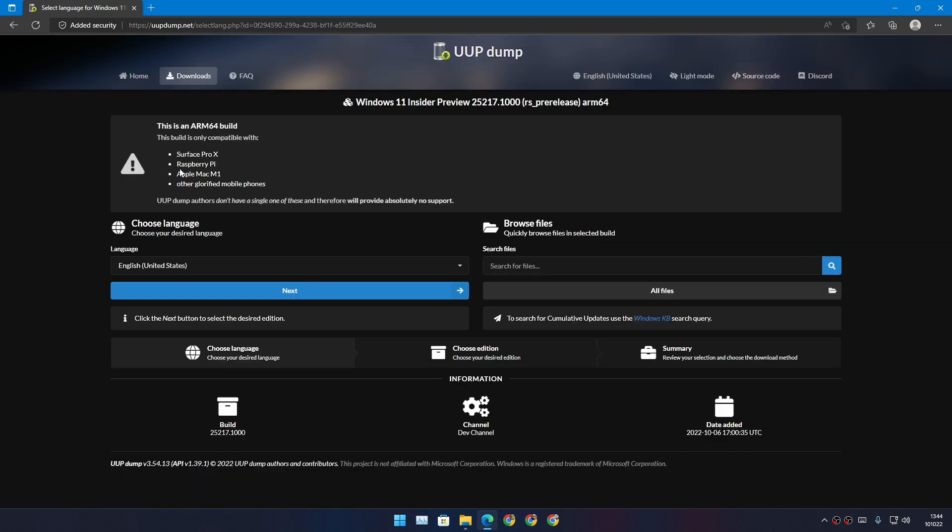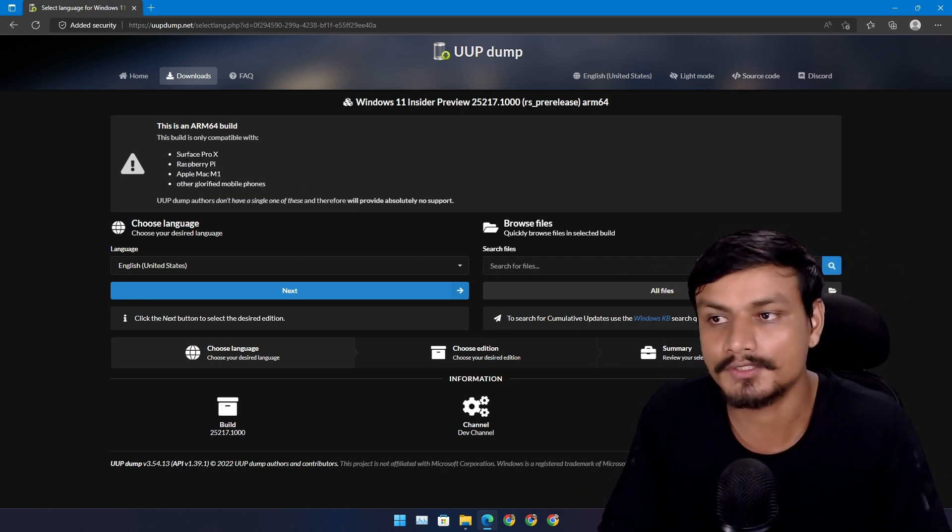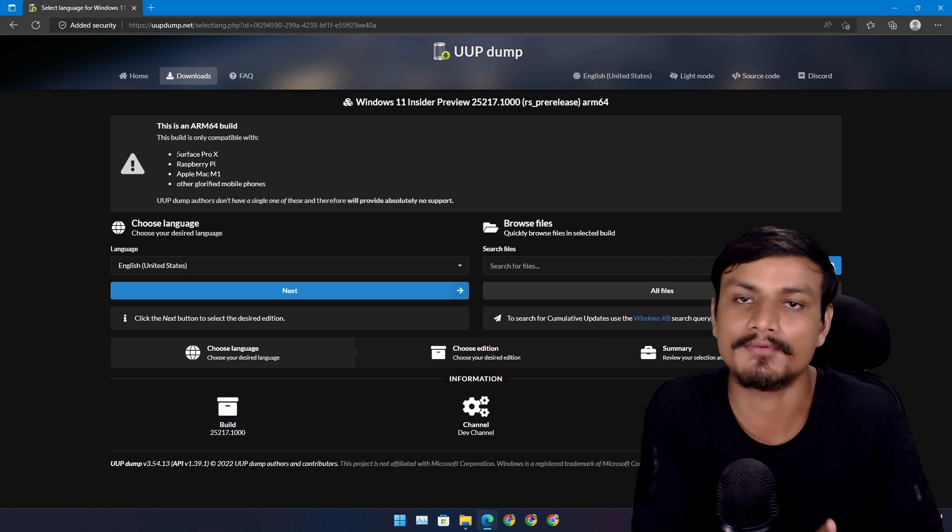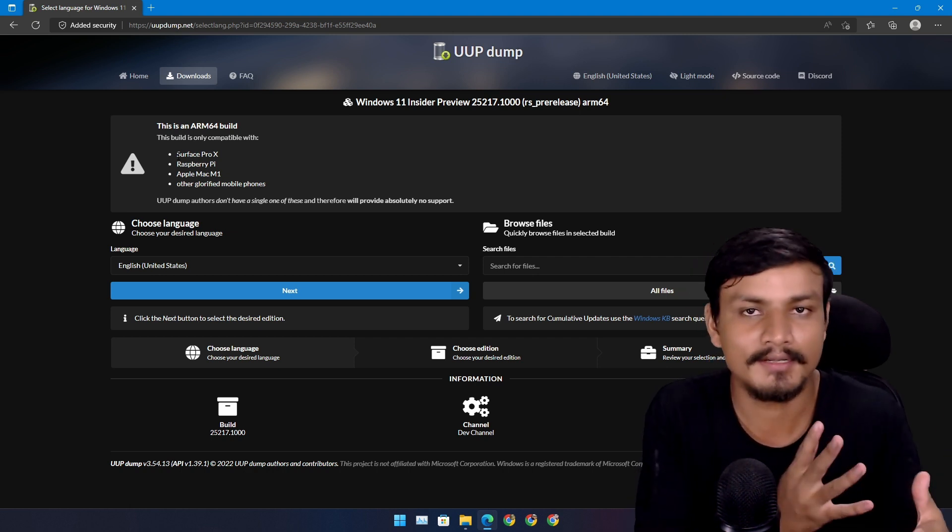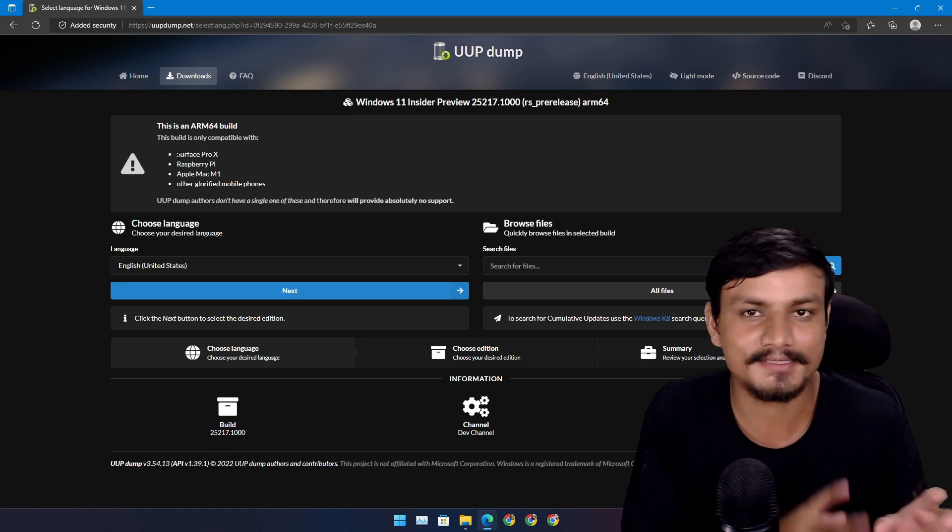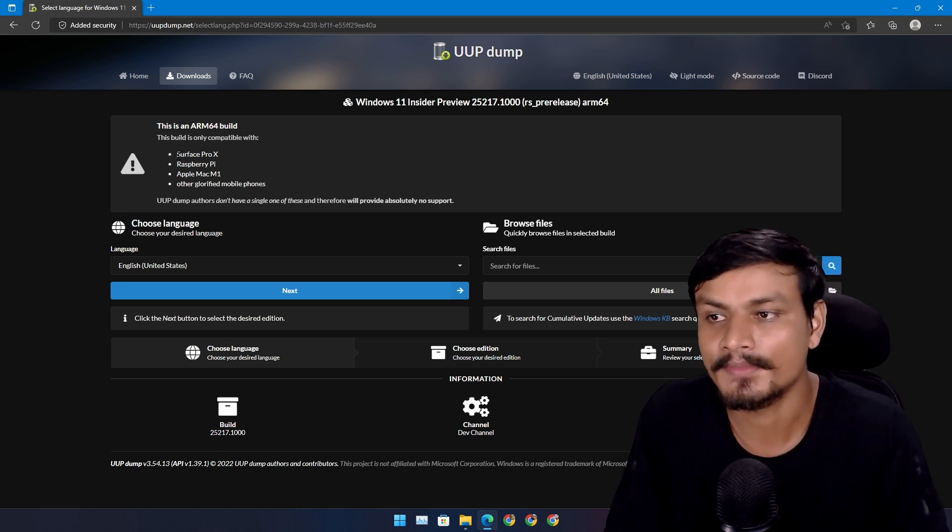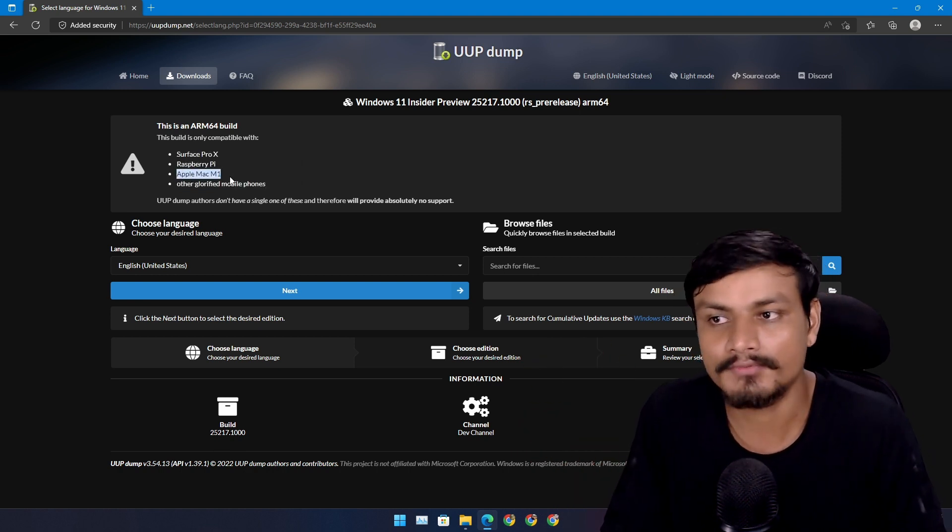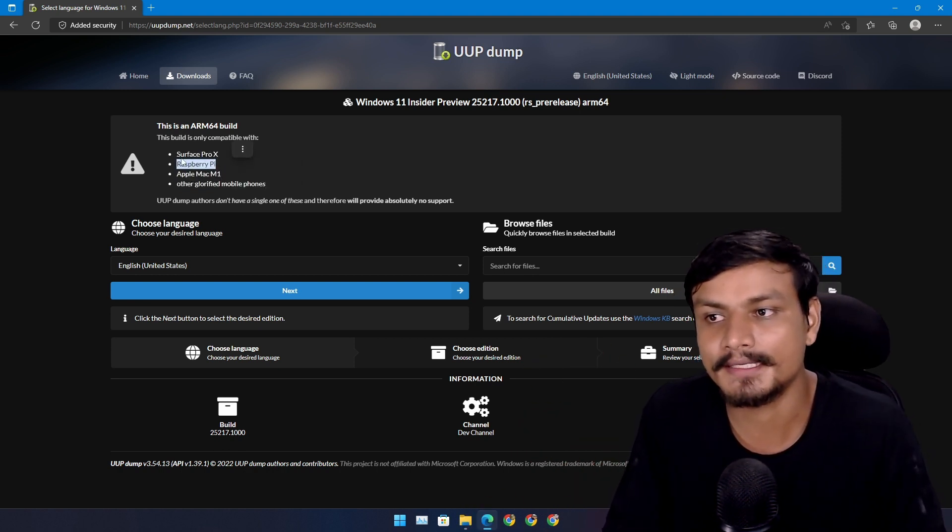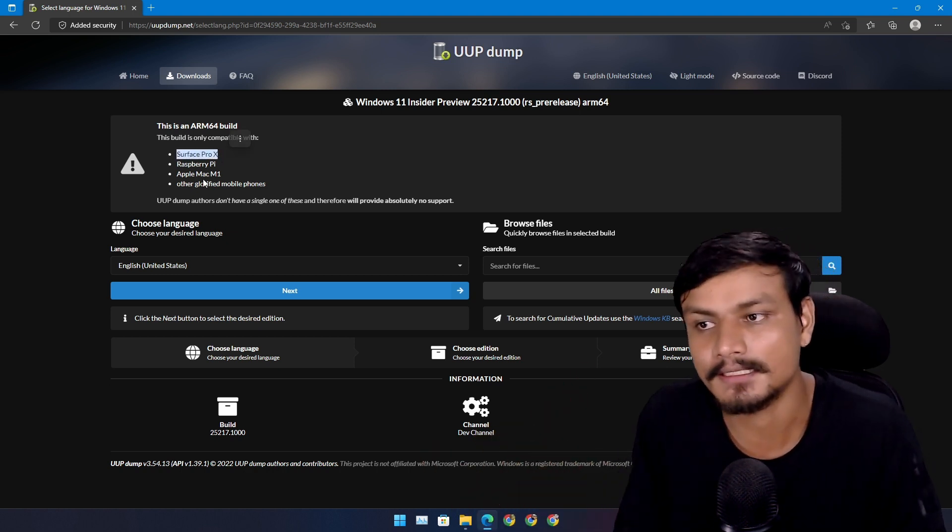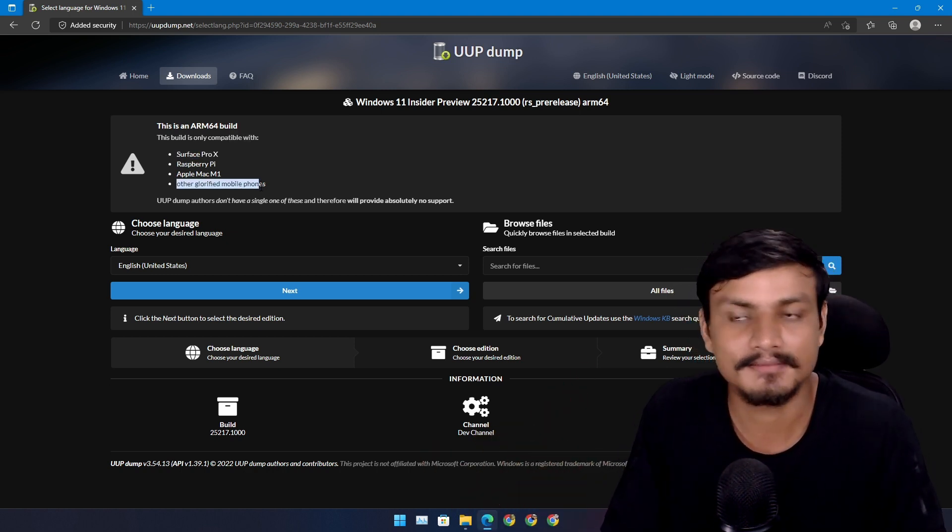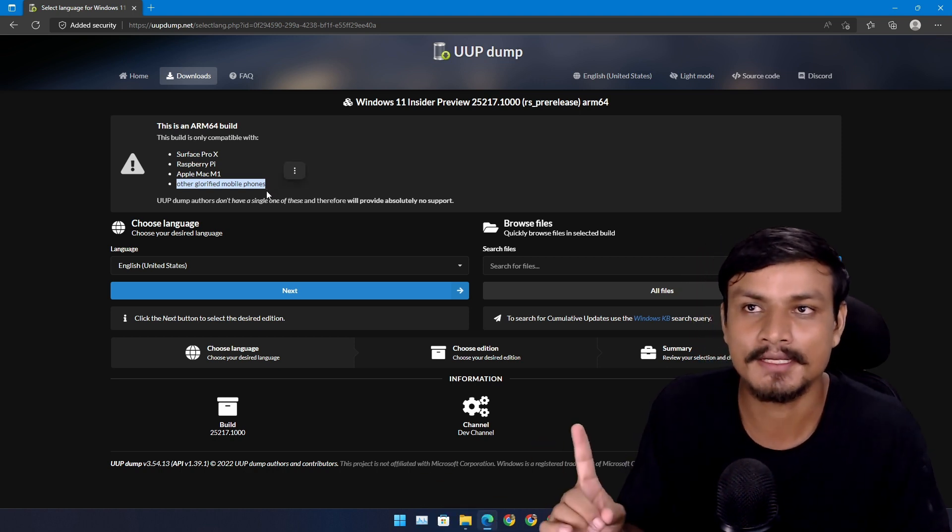Basically, ARM for computers is new - not for Apple computers, but for Windows. Windows on ARM is fairly new and still in development. It will work on new Apple computers, Raspberry Pi's, Microsoft's Surface Pro X laptops, and other phones. Some phones can actually run Windows 11 ARM.